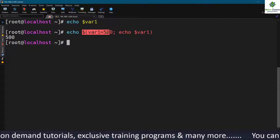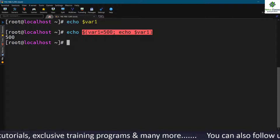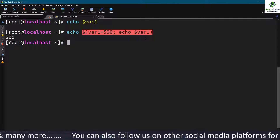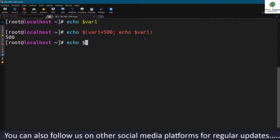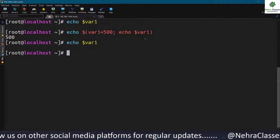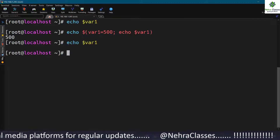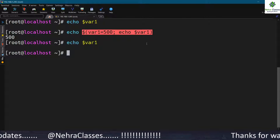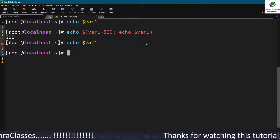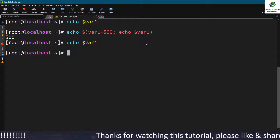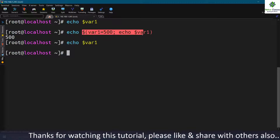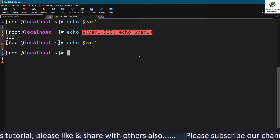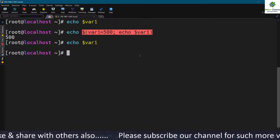We can define a variable while trying to get its value at the same time, but this is temporary. If we then execute echo $var1 again, nothing appears on screen, because the variable only existed in the subshell or temporary shell. It was not permanent — it was defined for the subshell only. That is what we call a subshell.